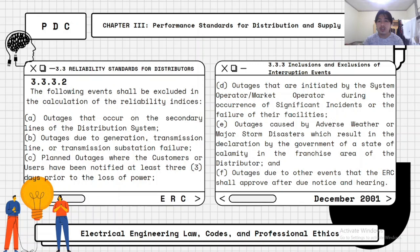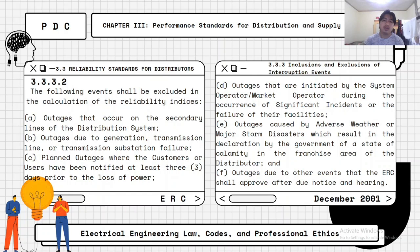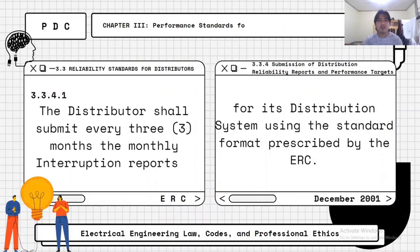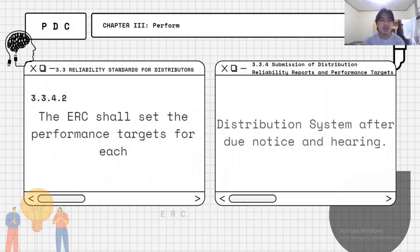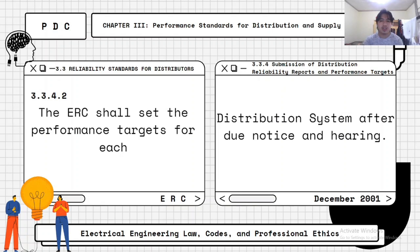Exclusions also include outages initiated by the system operator or market operator during significant incidents or failure of their facilities; outages caused by adverse weather or major storm disaster which may result in the declaration of a state of calamity by the government in the franchise area; and outages due to other events that the ERC shall approve after due notice and hearing. The distributor shall submit every three months the monthly interruption reports for each distribution system using the standard format prescribed by the ERC. The ERC shall set the performance targets for each distribution system after due notice and hearing.